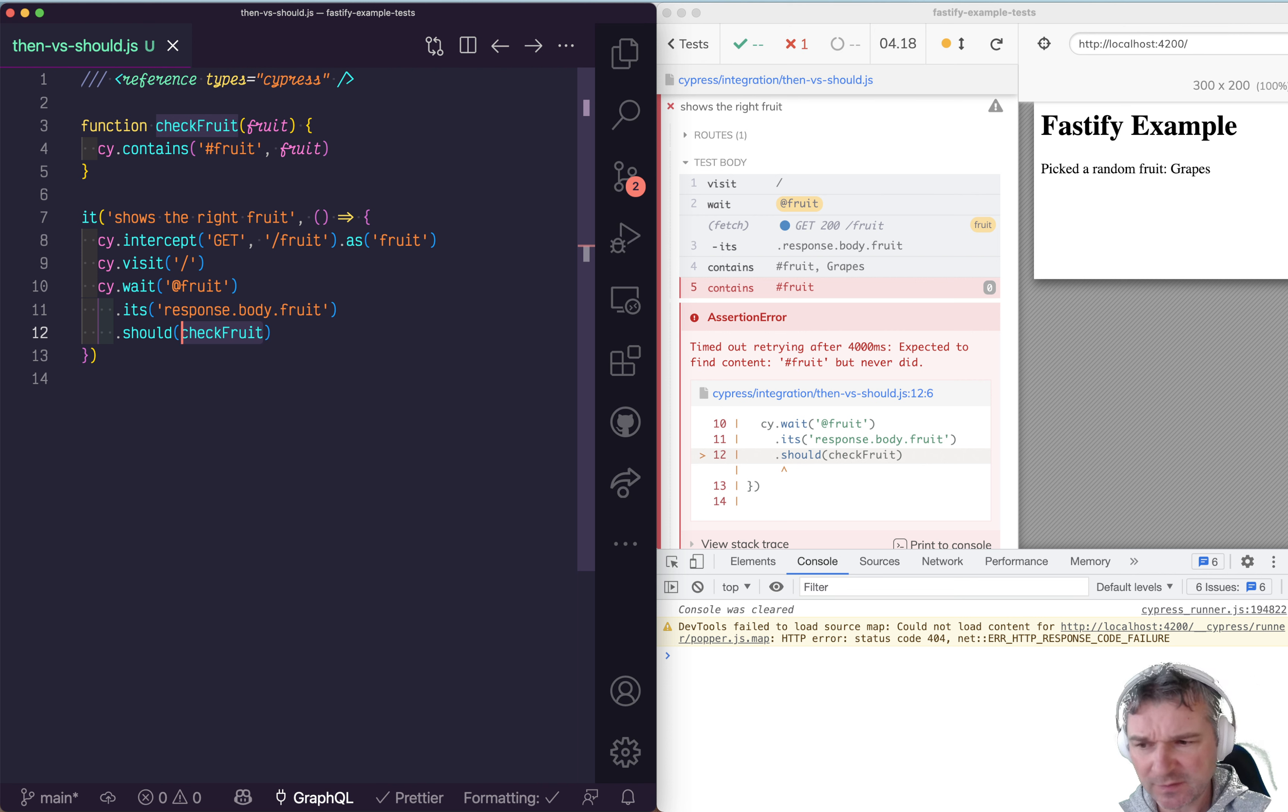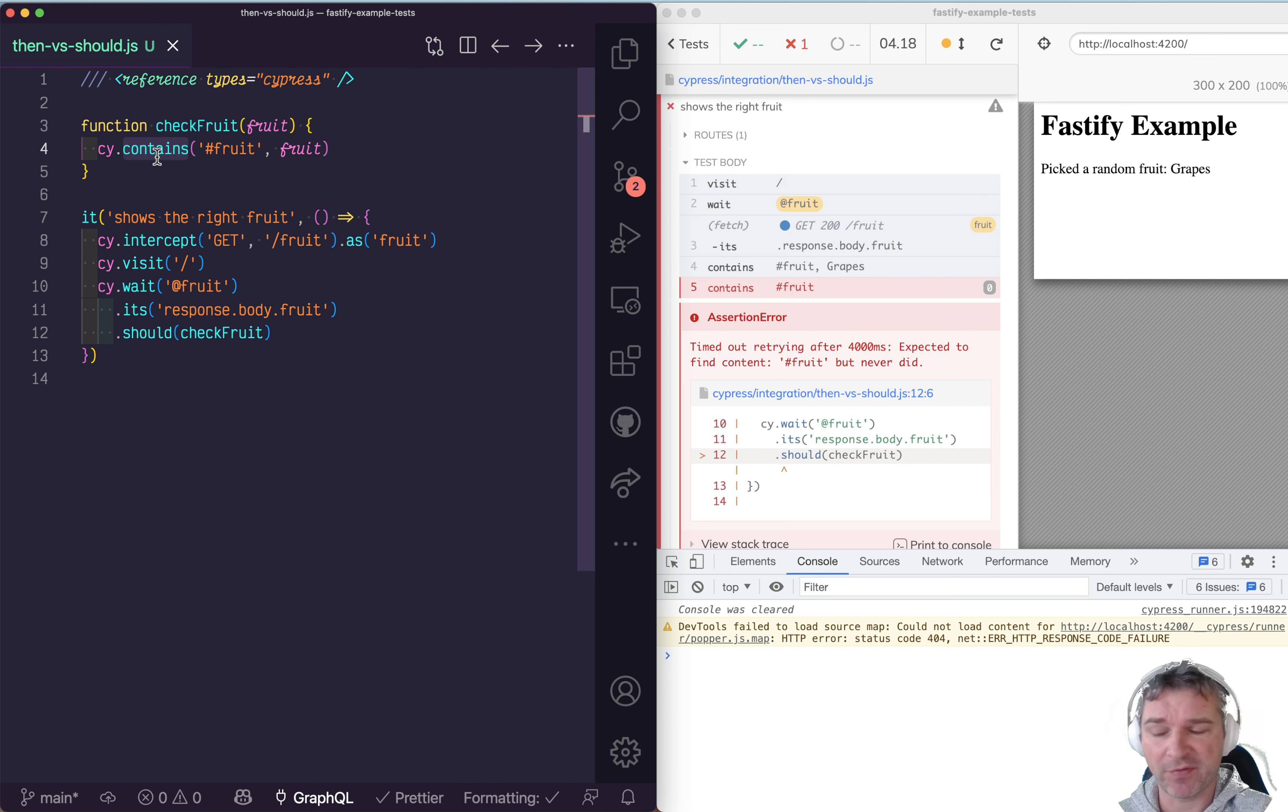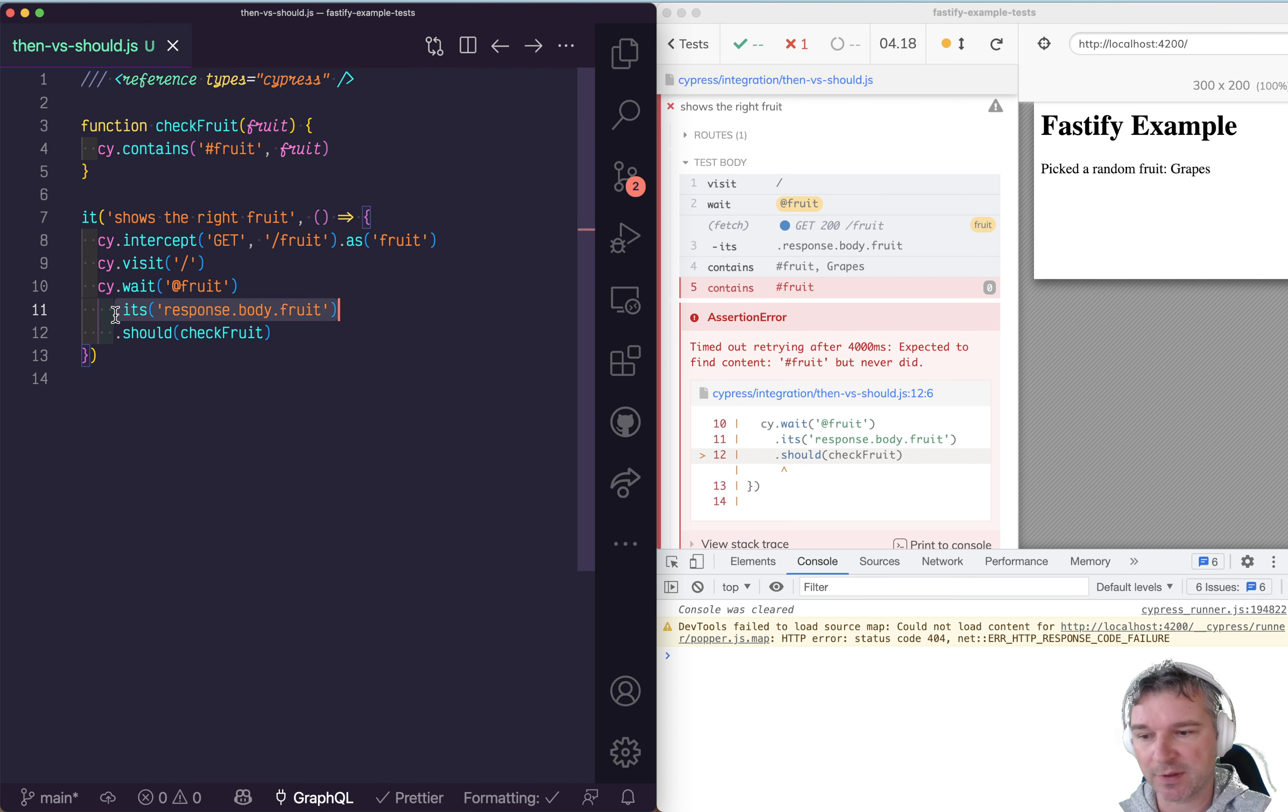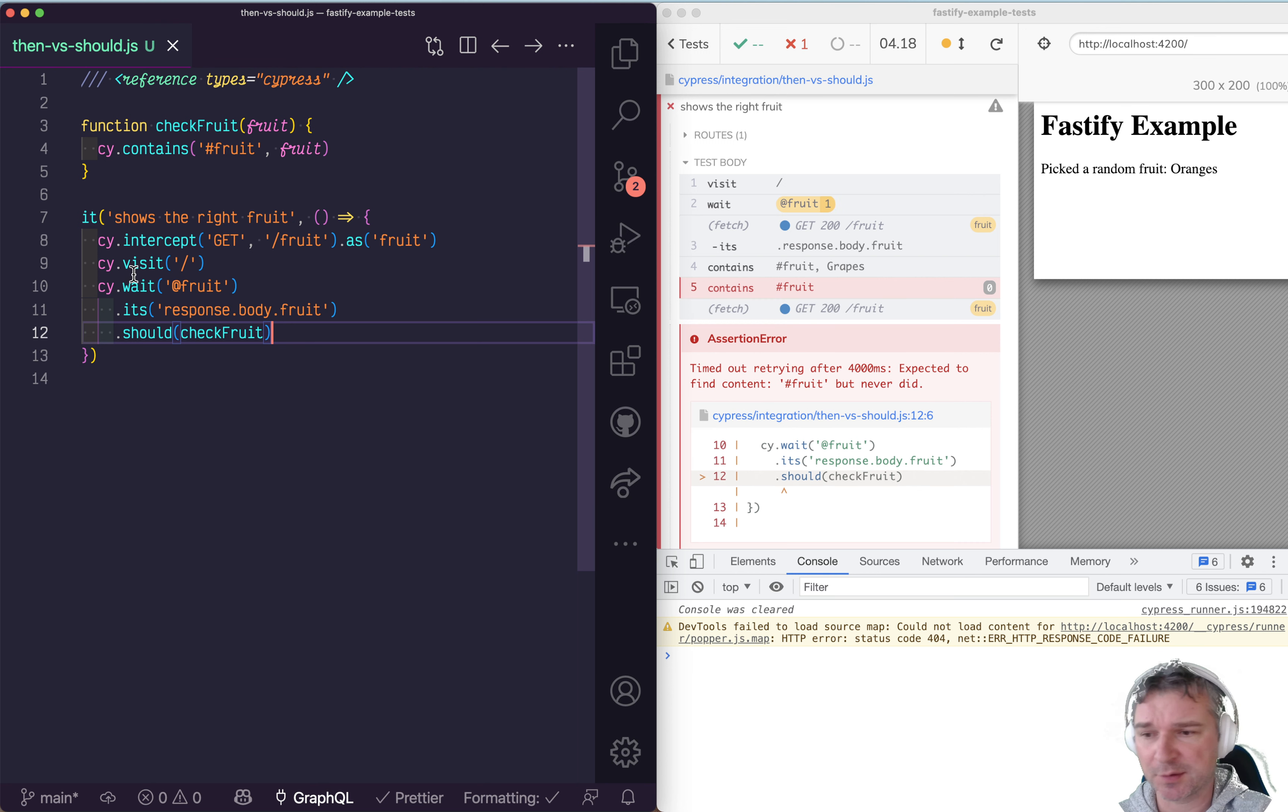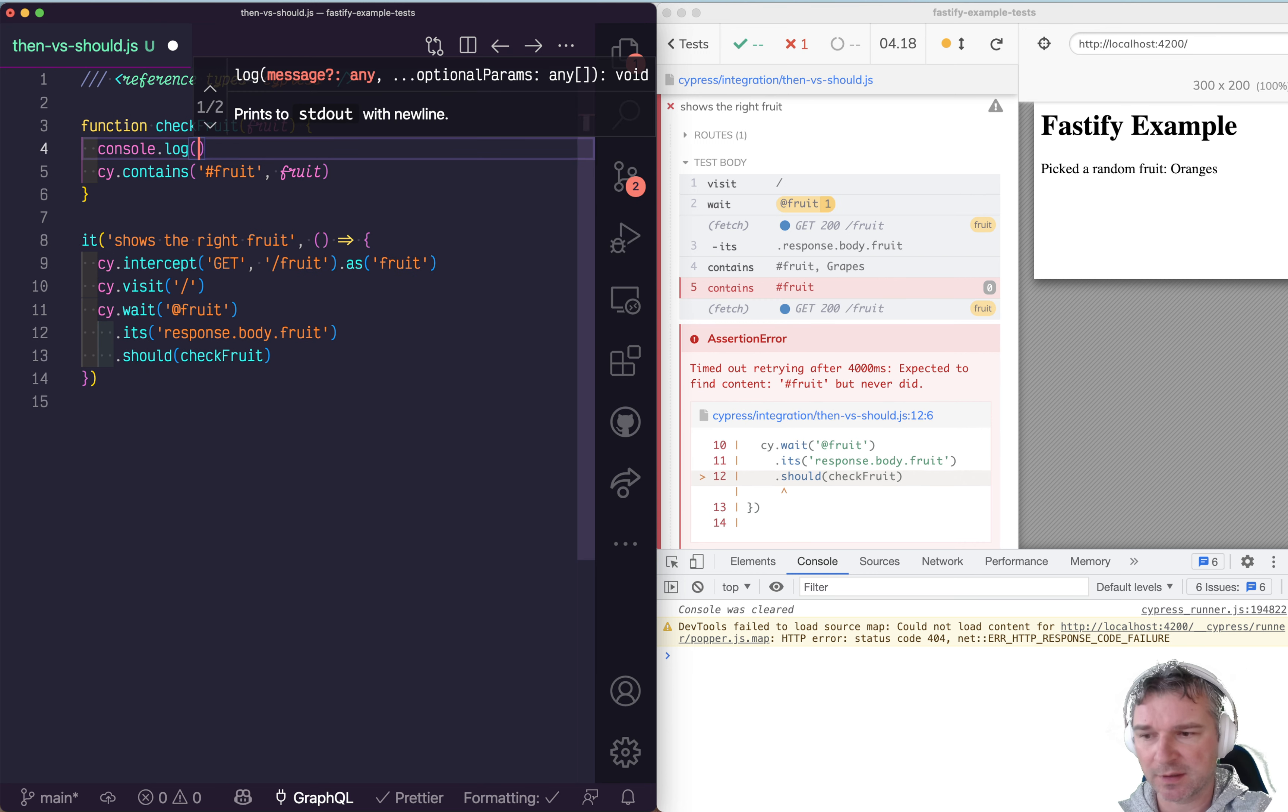In this case, the callback runs and schedules another Cypress command. The should cannot schedule that command because it's inside an assertion. It gets confused trying to add more commands in an assertion. The assertion runs multiple times.